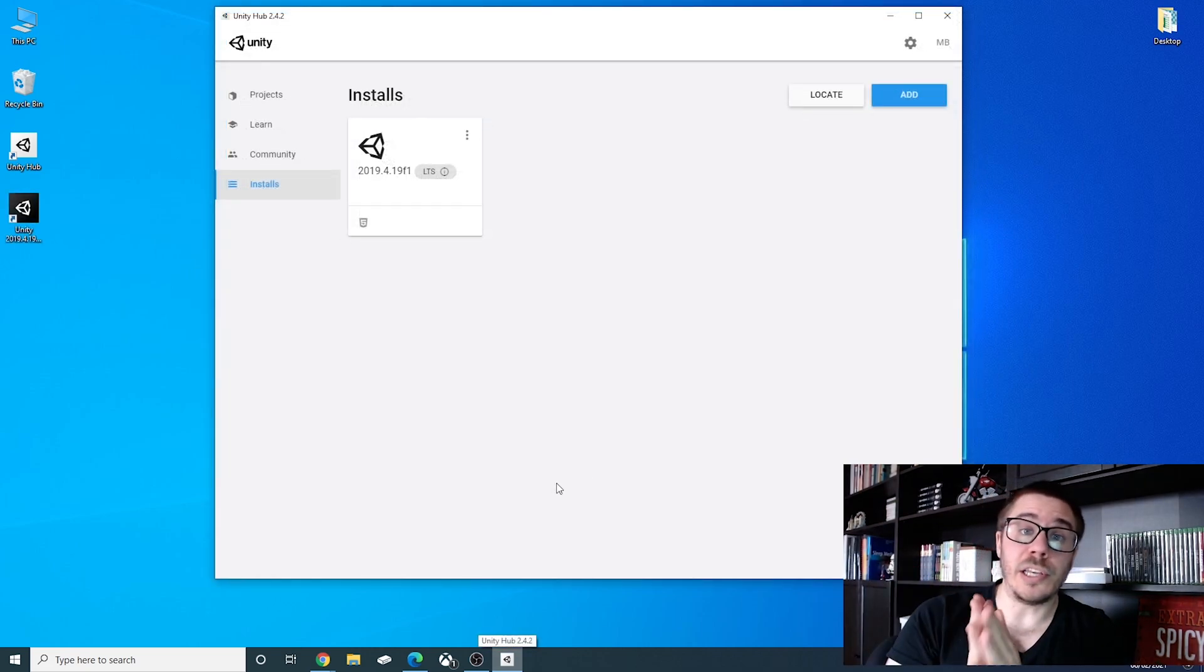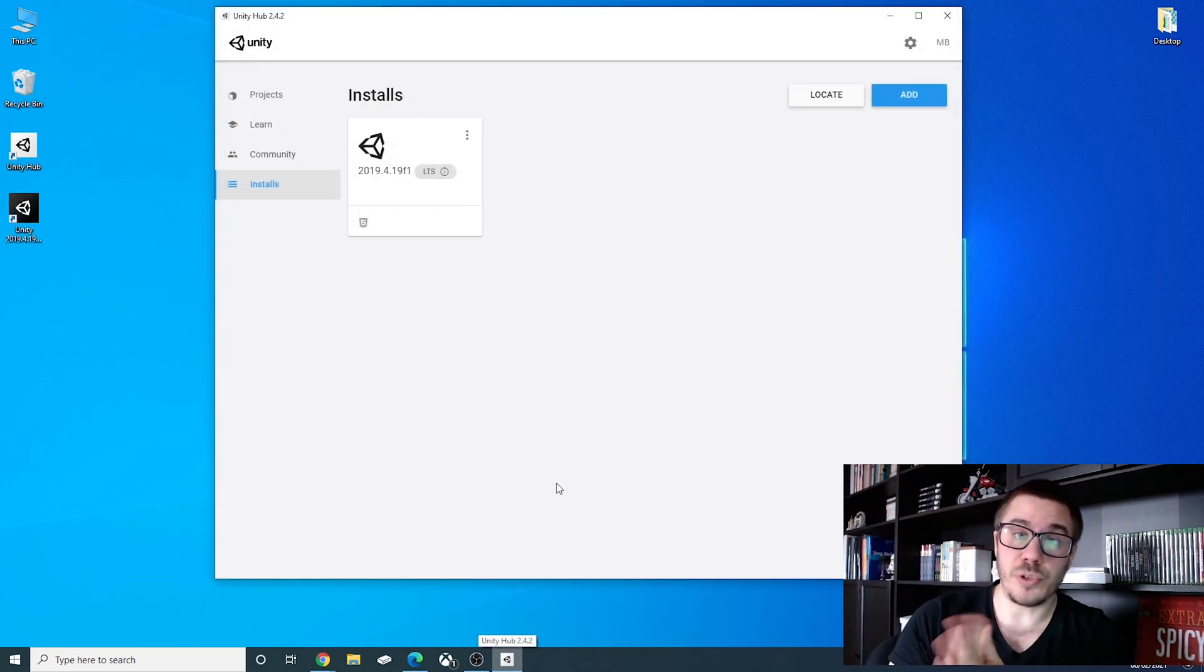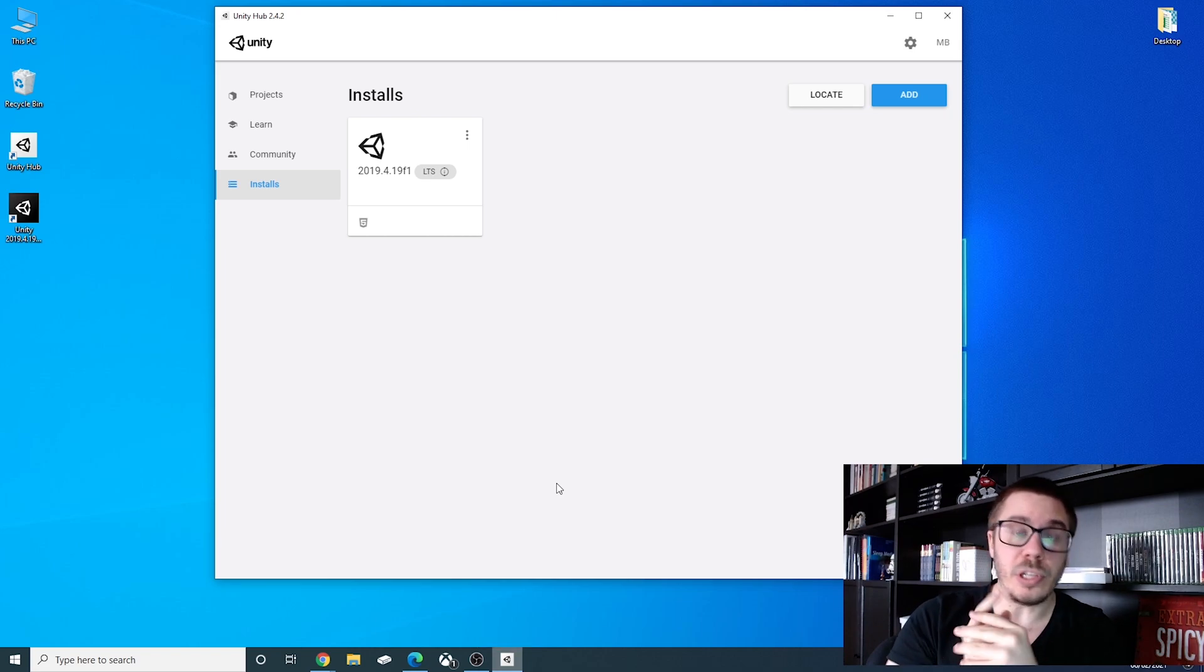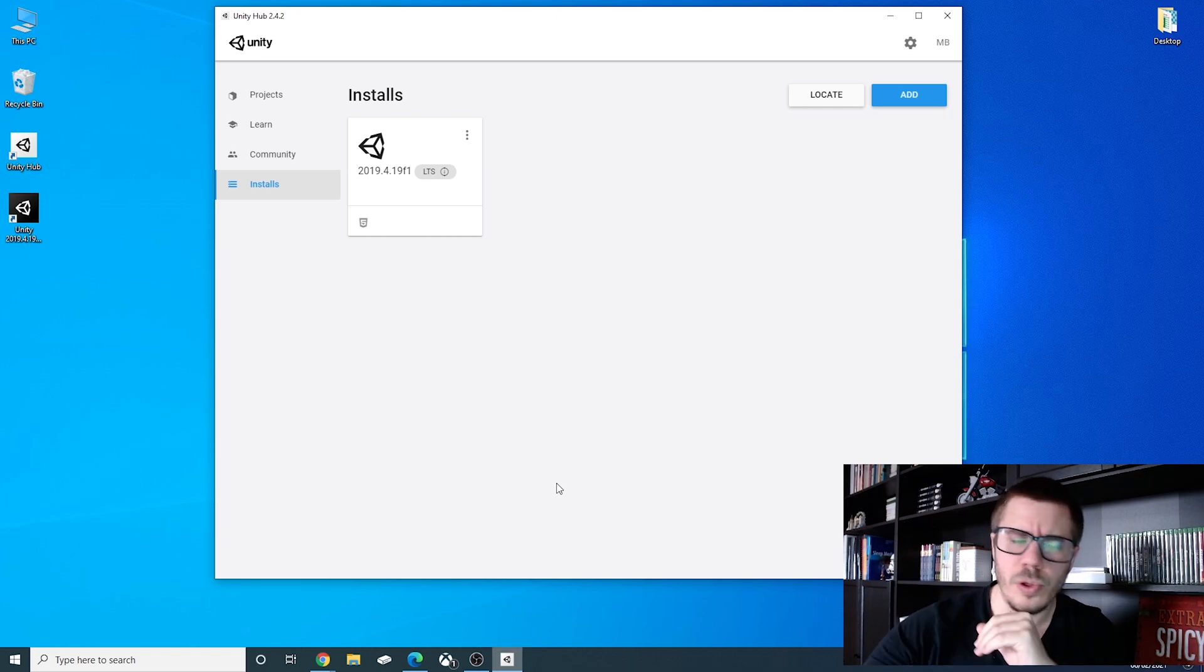Okay, so Unity is installed and we also have Microsoft Visual Studio 2019 Community Edition installed and I want us to check one thing.